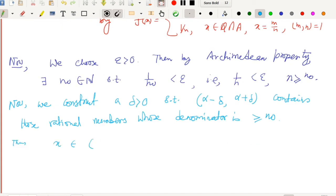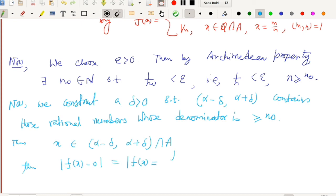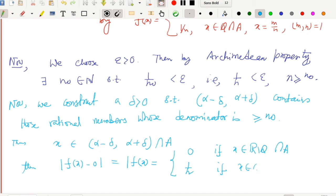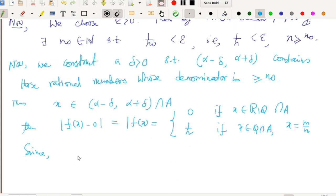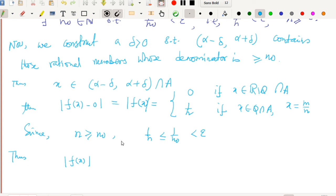If we choose x from the interval (alpha − delta, alpha + delta), then |f(x) − 0| = |f(x)|, which equals 0 if x is irrational, and 1/n if x is rational with x = m/n. Since the interval (alpha − delta, alpha + delta) contains only rational numbers whose denominator is greater than or equal to N₀, if x is rational then n ≥ N₀, so 1/n ≤ 1/N₀ < epsilon. Thus for any x in (alpha − delta, alpha + delta) ∩ A, we have |f(x)| < epsilon.